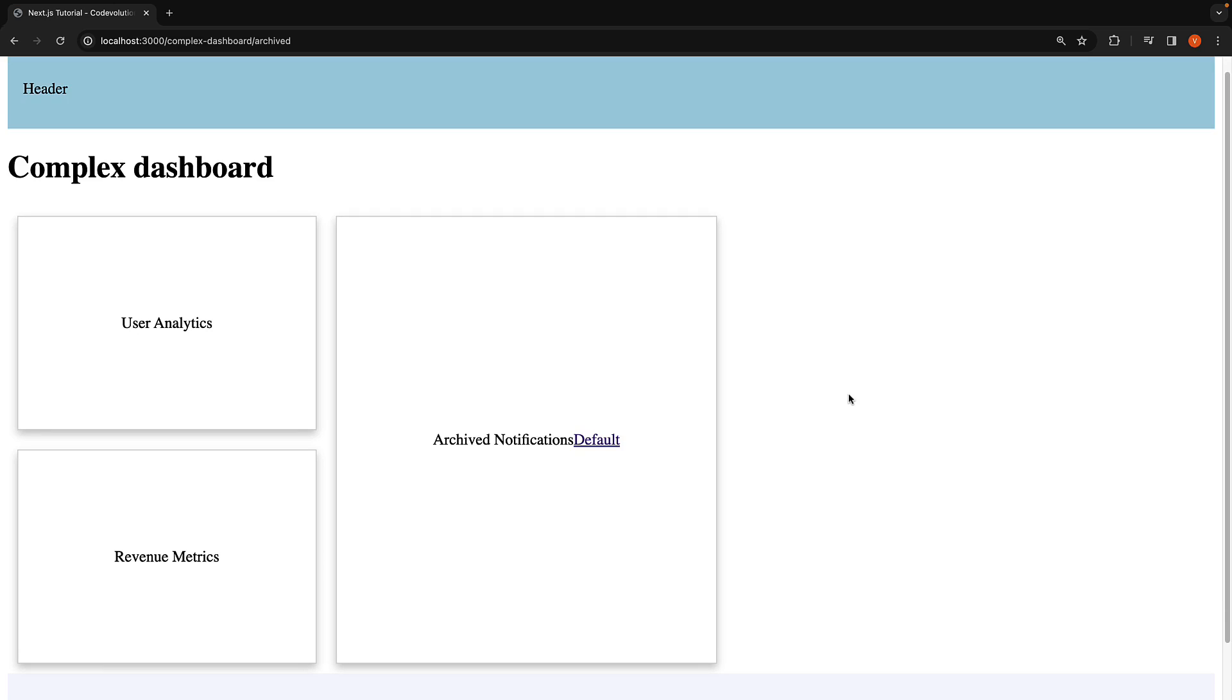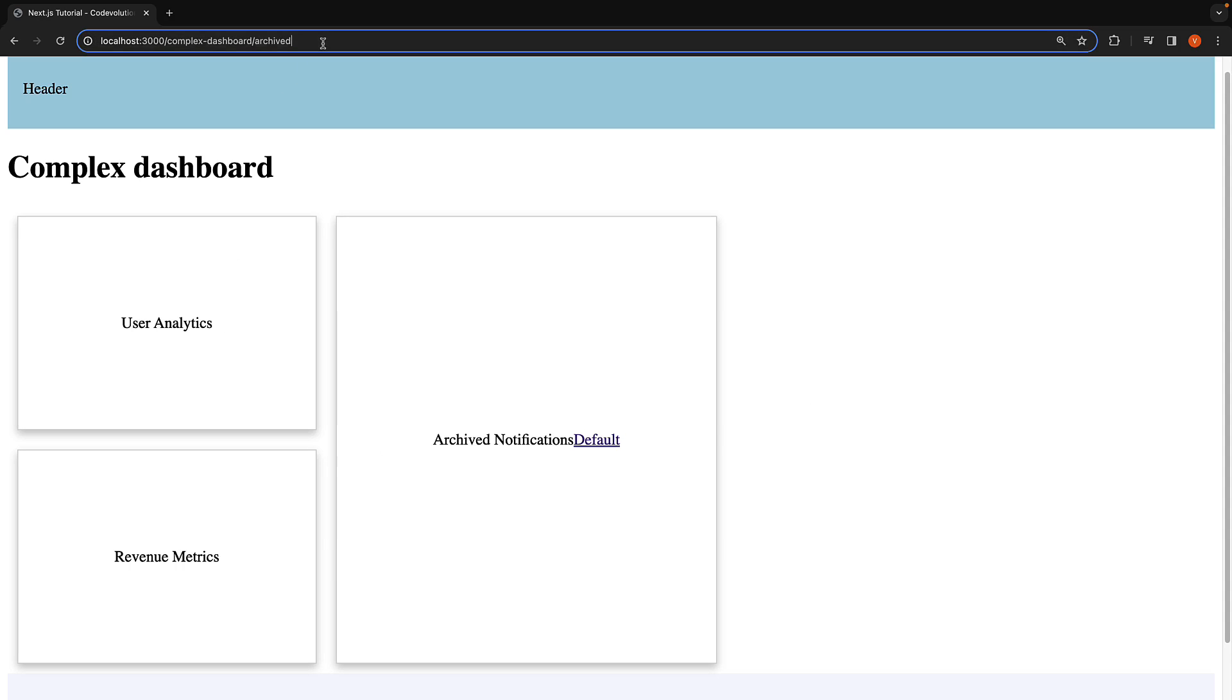To summarize, in parallel routing, content within a slot usually matches the current URL. However, for unmatched slots, the behavior varies based on how the navigation occurs. If navigated from the UI, the slot's previously active state is rendered. On a page reload, Next.js looks for a default.tsx file in the slot, and lacking that, a 404 error appears.